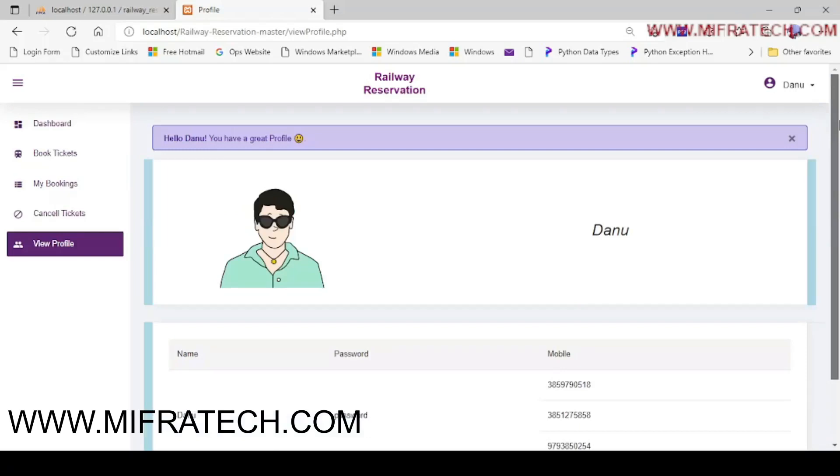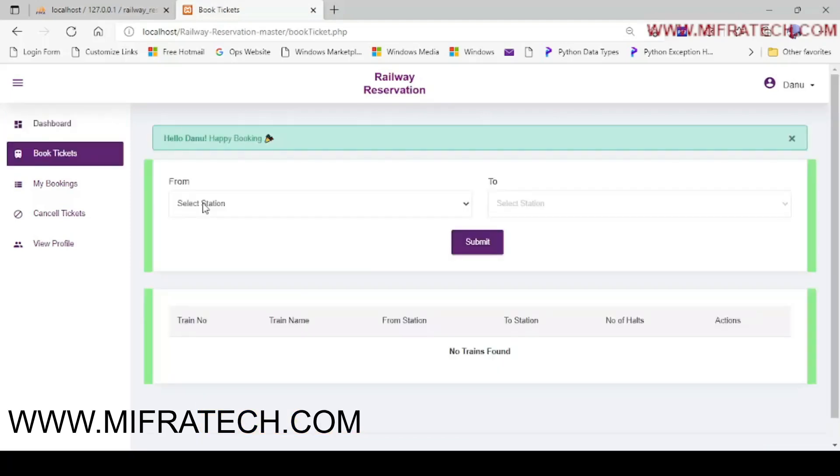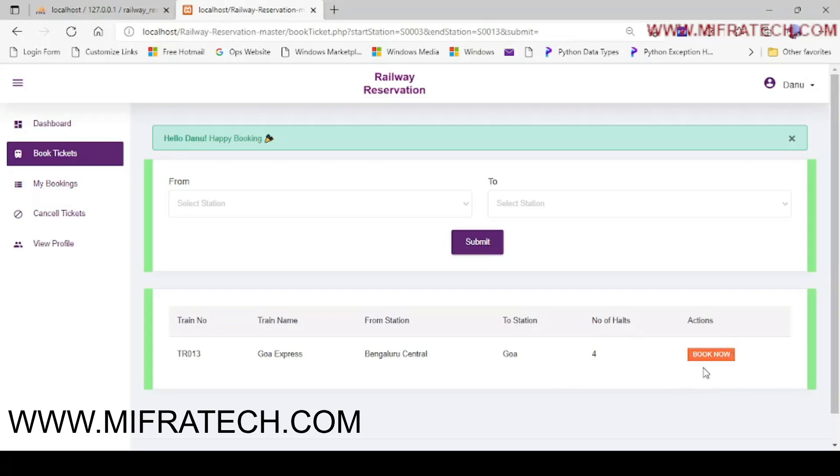Let's now book a ticket. Book now. Select a station where from, I will select some station, Bangalore Central to Goa. Let's make a submit. Okay, here you can see now which train is available, the train number, train name, from which station to station, and what is the number of the halls, and the actions like book now or withheld. I will proceed to book now.